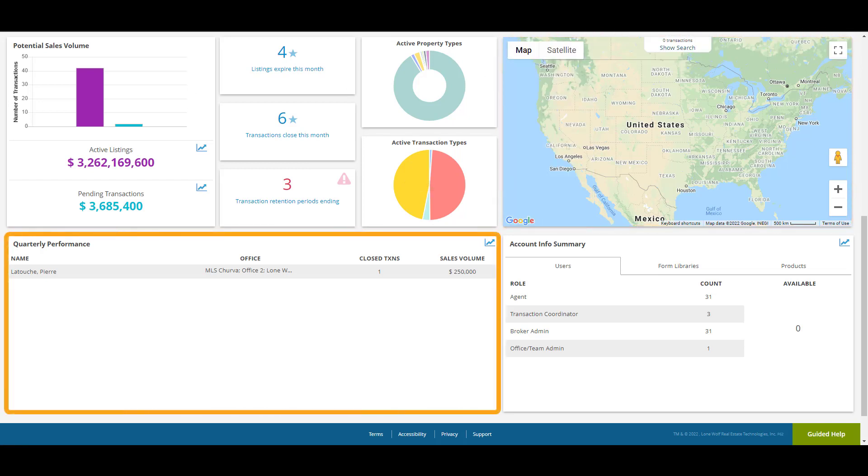The Quarterly Performance area shows a breakdown of the closed transactions from each user on the account. It shows which office they're from, how many closed transactions they have, and the value of those transactions.